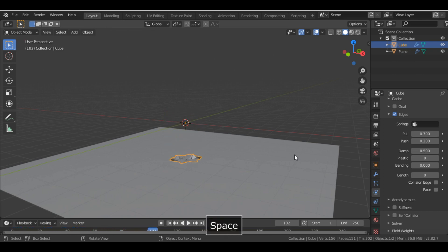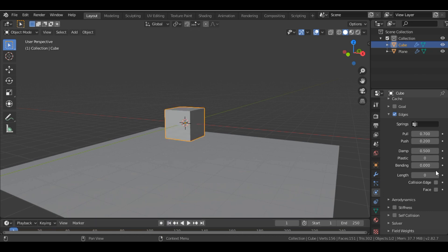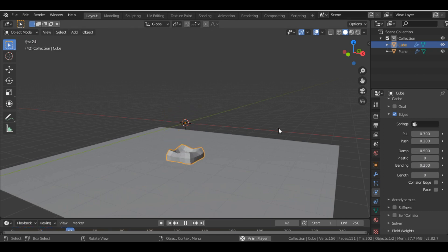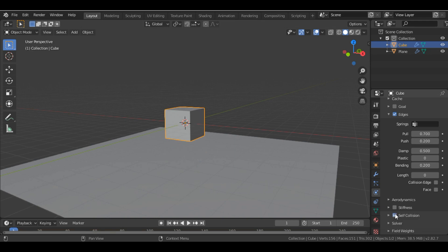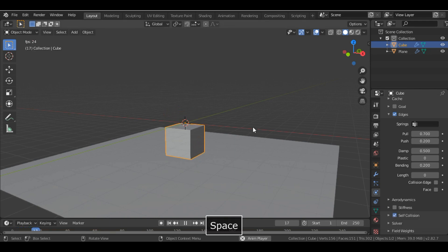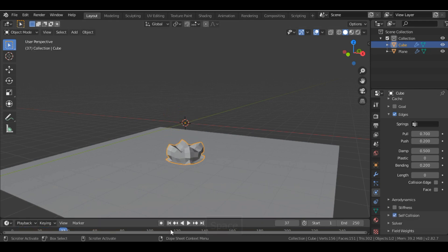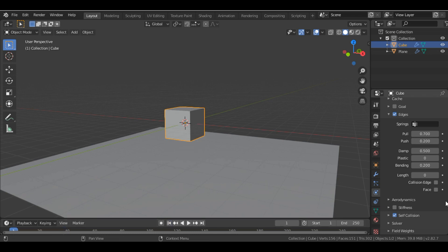Right now the Bending value is 0, so I'll increase the Bending value to 0.2 and then tick on Self Collision.